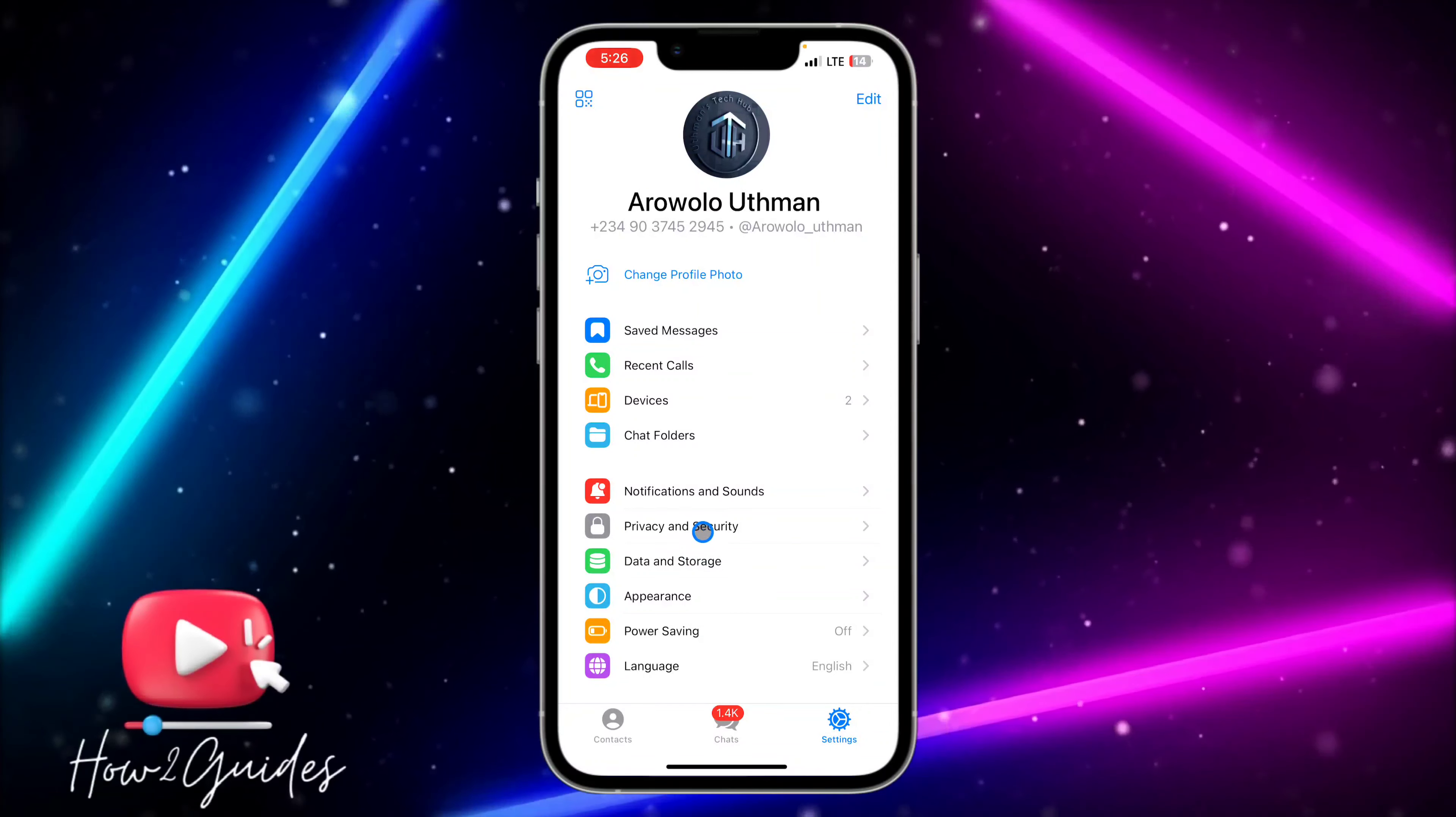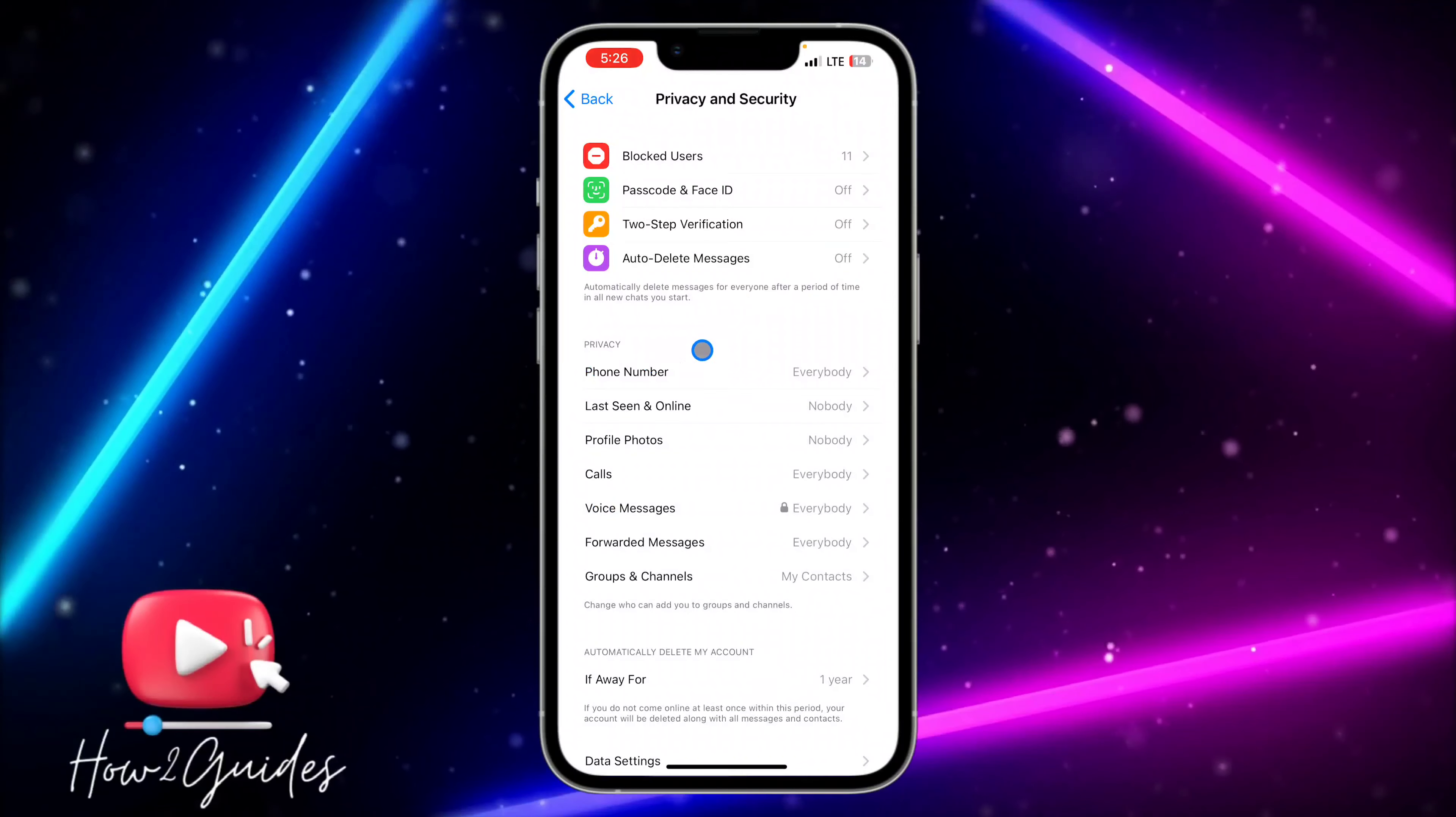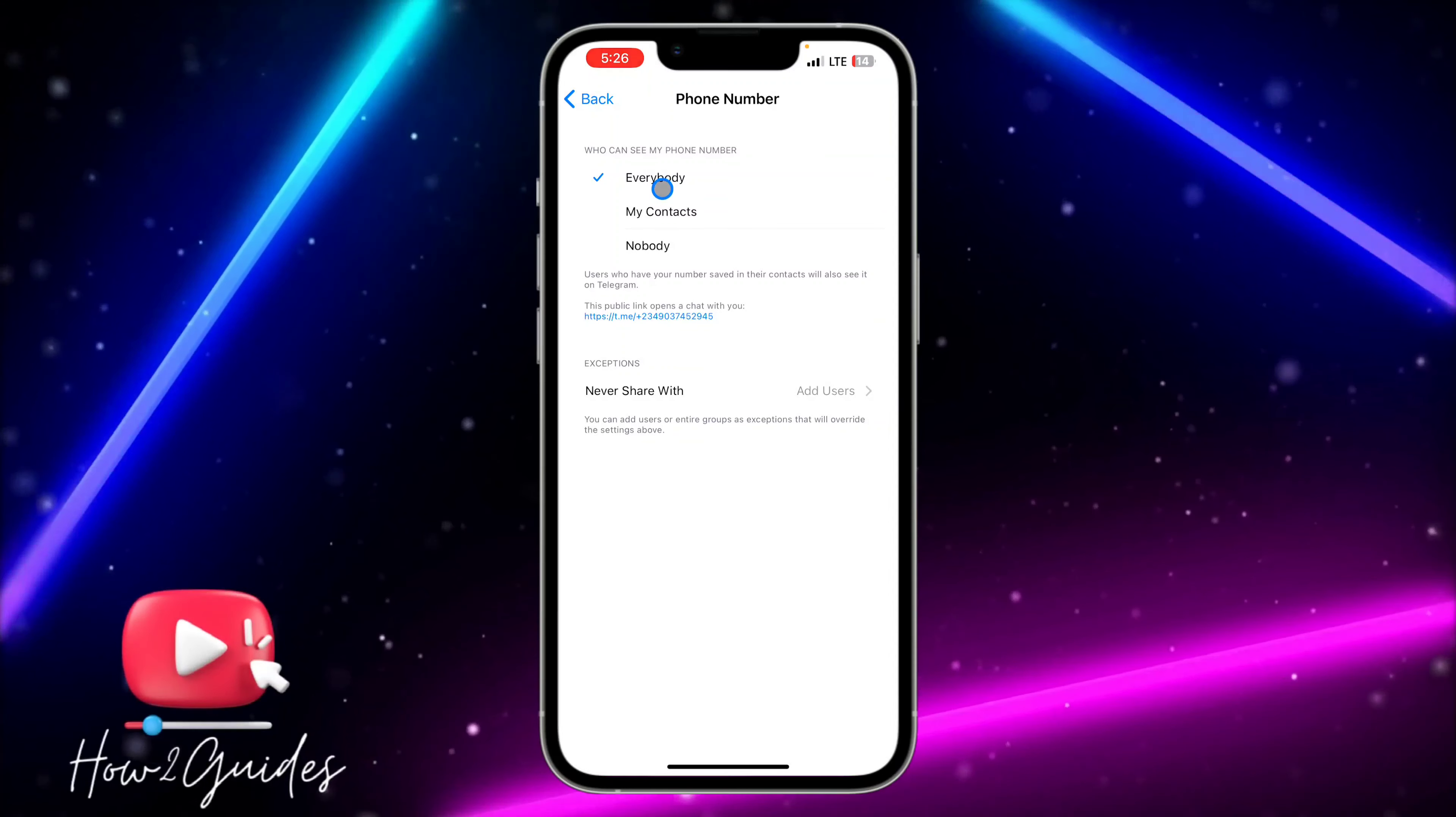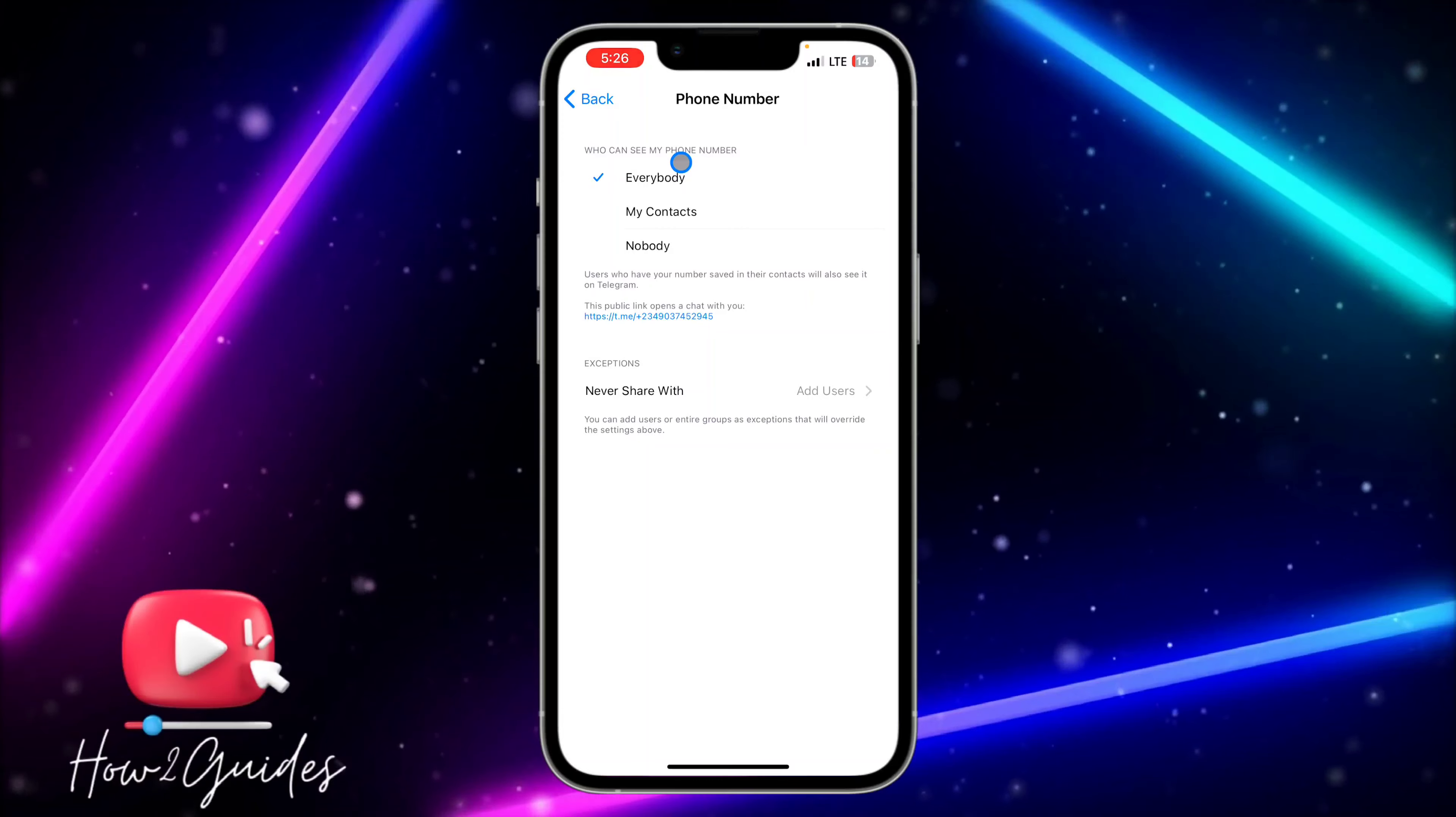So once you click on Privacy and Security, under Privacy you are going to see Phone Number. Just click on Phone Number, and by default it is going to be set to Everybody, so everybody will be able to see your phone number on Telegram.